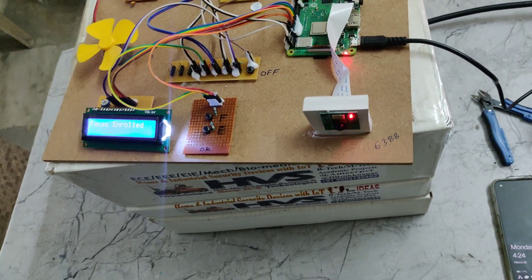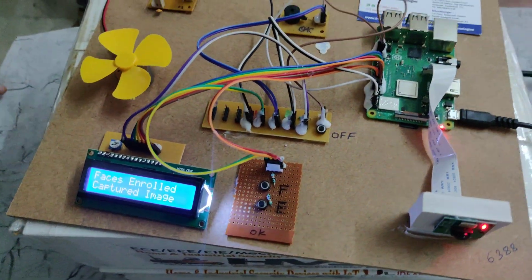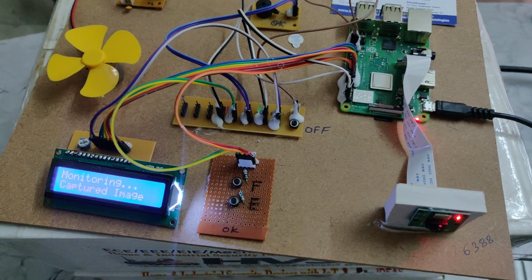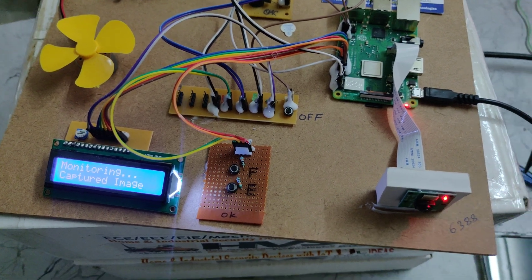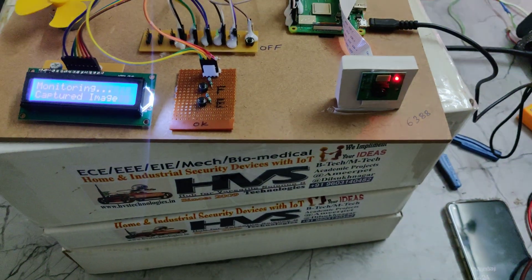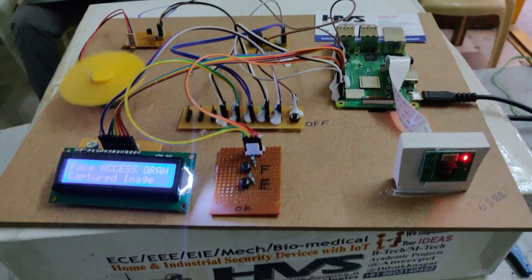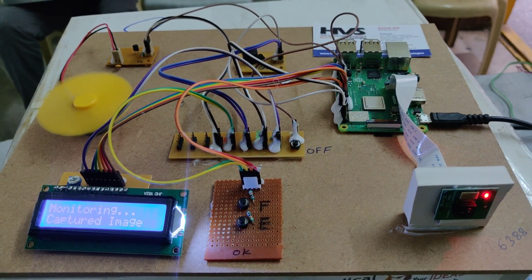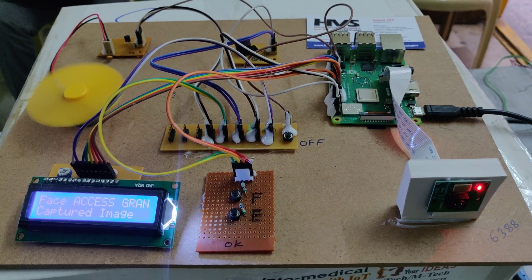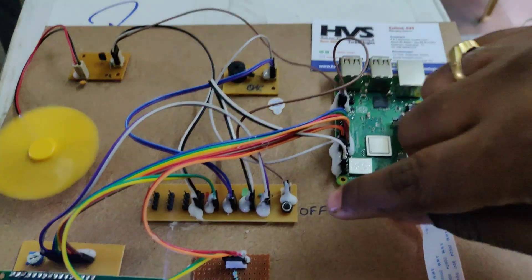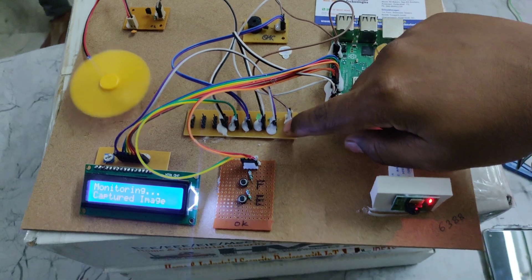Face is enrolled now. Now it is monitoring. Whenever the unknown person detected, face granted. On LCD display granted message displayed and the vehicle got ignition switched on.